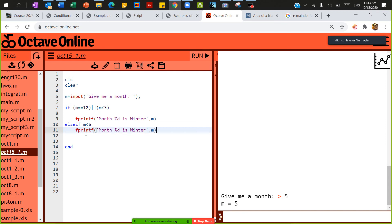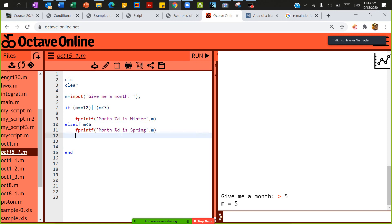In this case, I'm going to call this one month is spring. And then I'm going to continue with another else if.